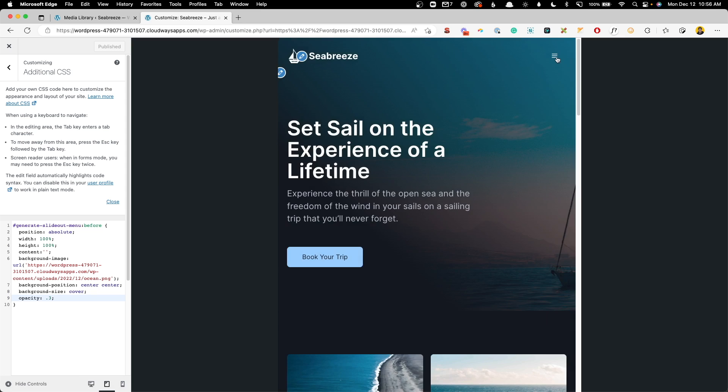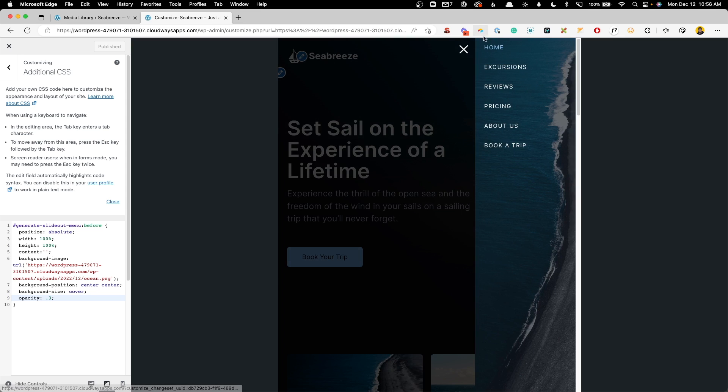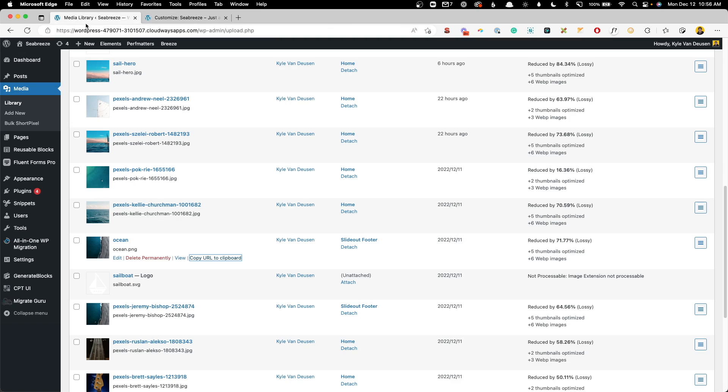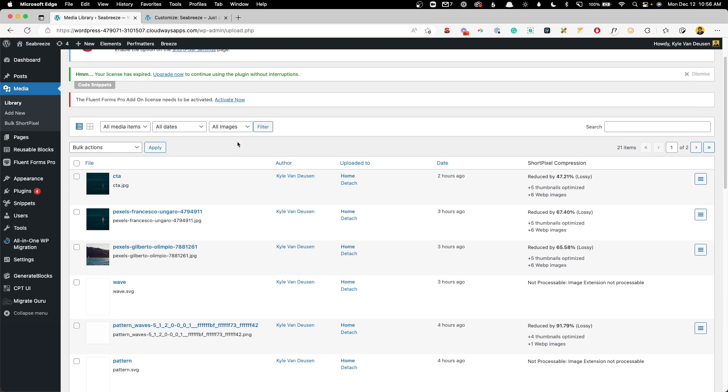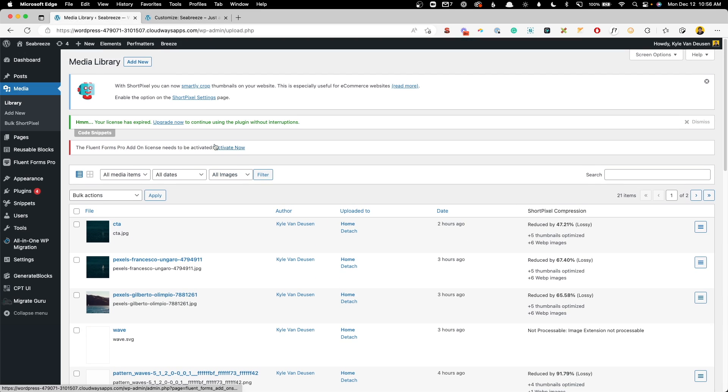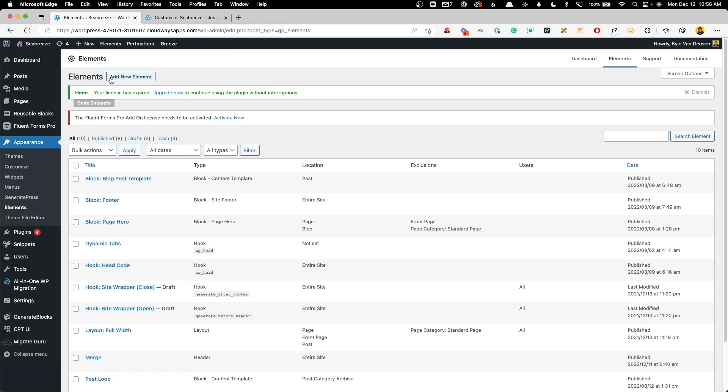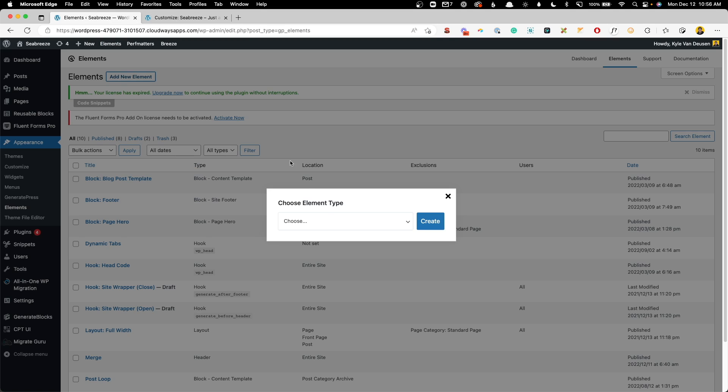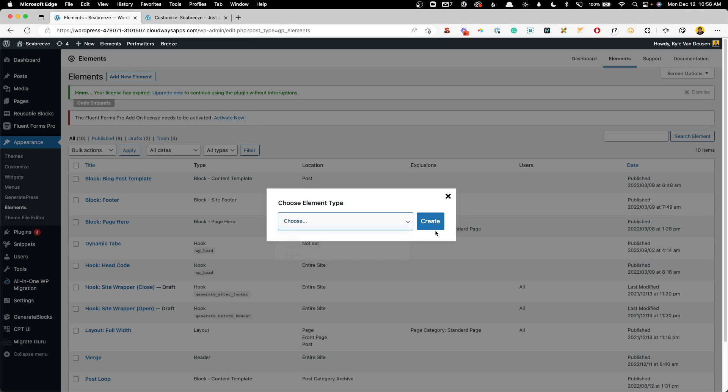So now we need to go about creating the logo that's going to go above the menu and the buttons that are going to go below it. For that, we're actually going to use GeneratePress elements. So we'll go to the back end again and go into our elements and hit add new. And we're going to choose a block element.